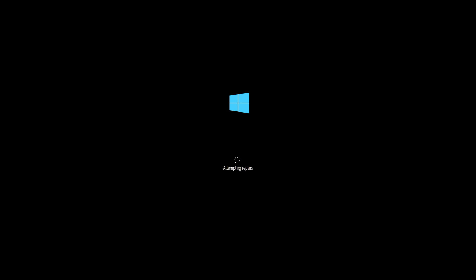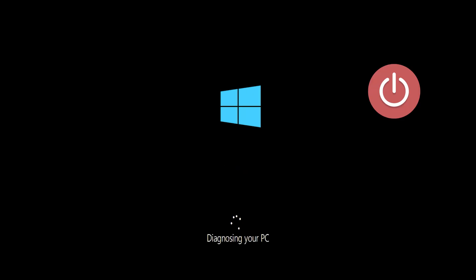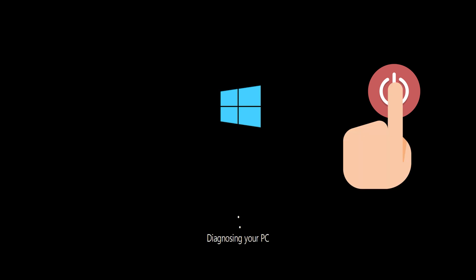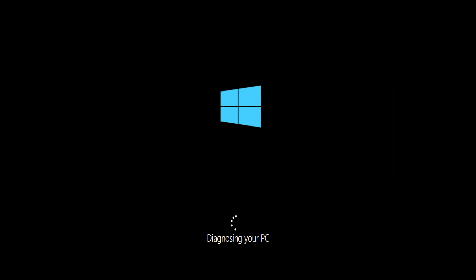If you still can't access the automatic repair screen, start your PC and press the power button while it tries to load Windows to force it to shut down. Do this three times in a row to access the automatic repair screen.